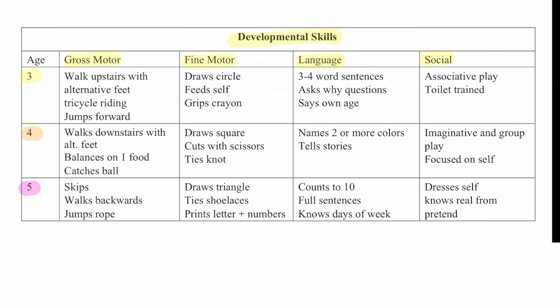By age five, they should be able to skip, walk backwards, and jump rope. Fine motor includes drawing triangles, tying shoelaces, and printing letters and numbers. Language includes counting to ten, full sentences, knows days of the week.